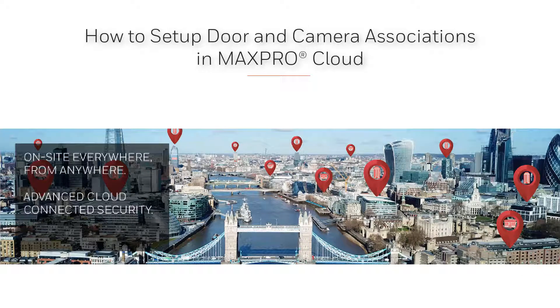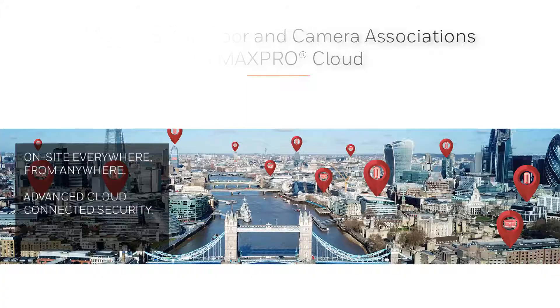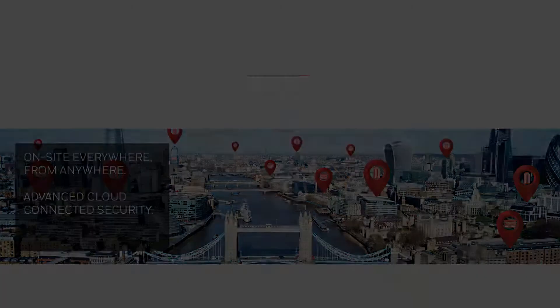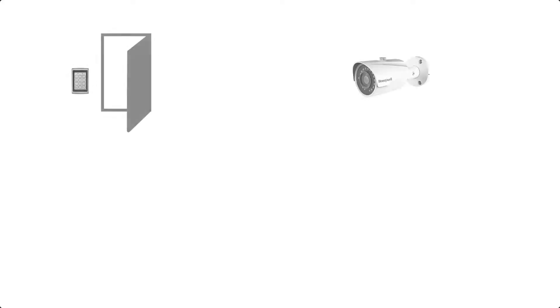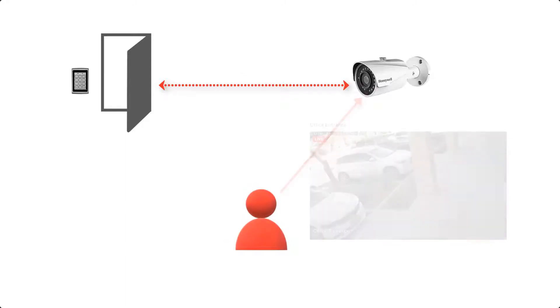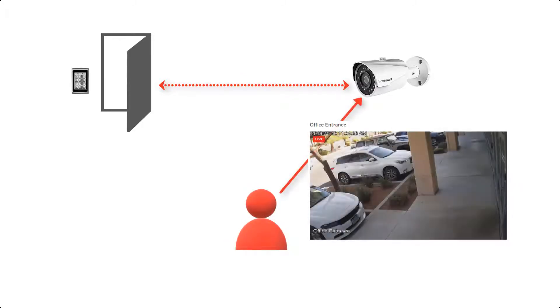Hello and welcome to the Honeywell MaxProCloud how-to video series. In this video we're going to cover how to set up door and camera associations in MaxProCloud. Doing so allows a door and camera to be linked in a manner that enables a user to easily pull up live video for a specific camera when there is an alarm or event on the door.